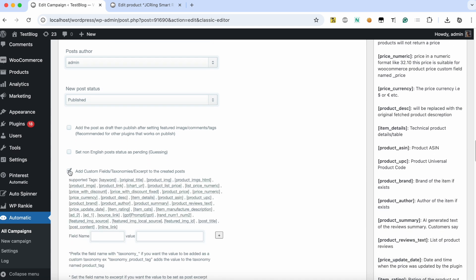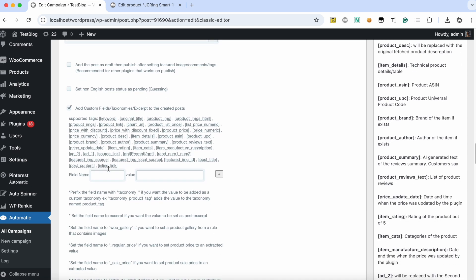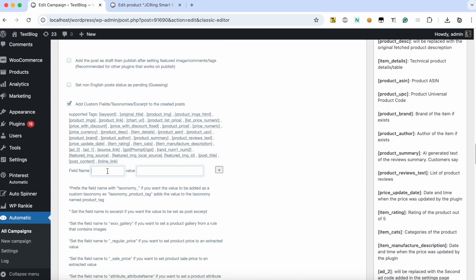Enable the custom fields option. Add the field name as an excerpt. Add the desired prompt for excerpt generation.